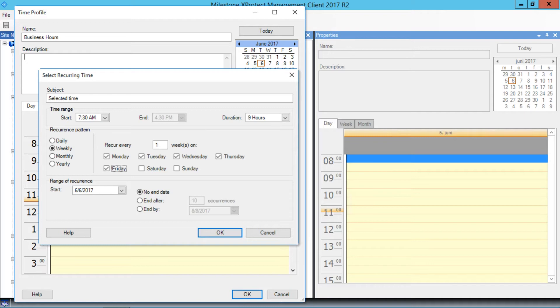We want the time profile to be active starting today and with no end date. I've selected these settings as well for this example. We'll click OK to save the profile and close this dialog box.